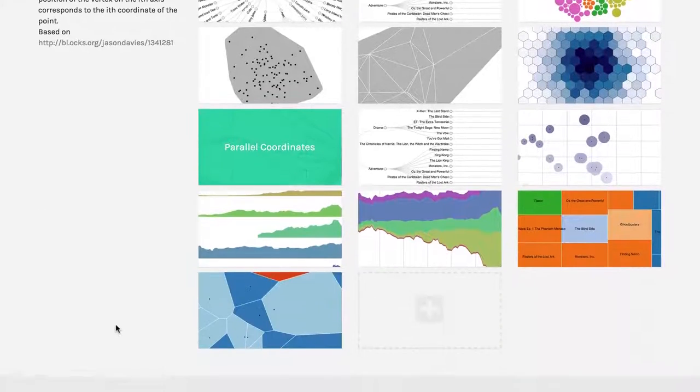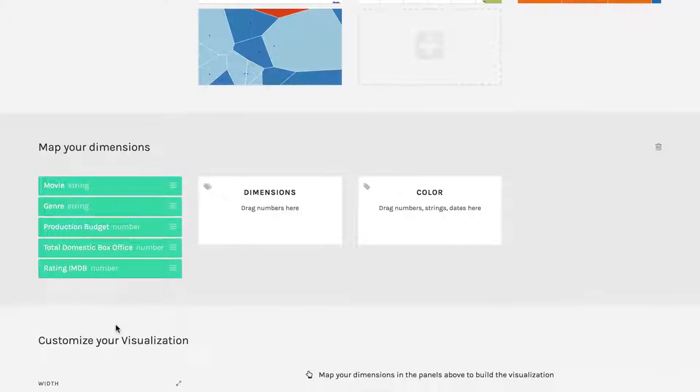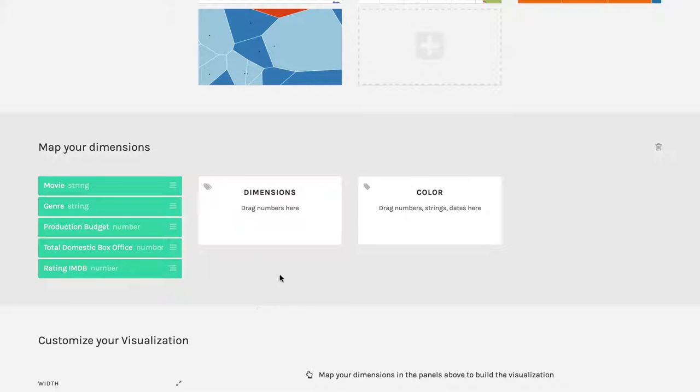For this one, I'm going to use the same movie data. But I have an interesting thing here. While there's just two boxes, I can put several dimensions in the first one.